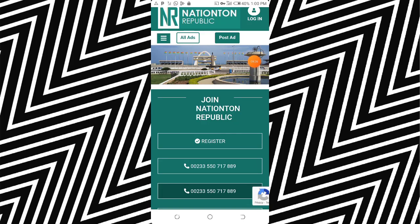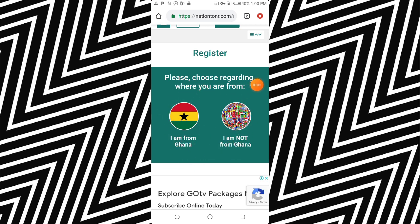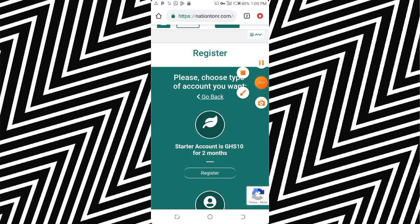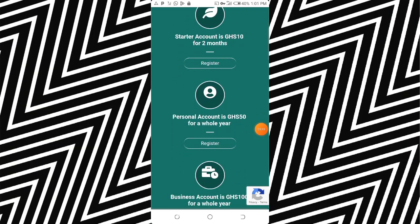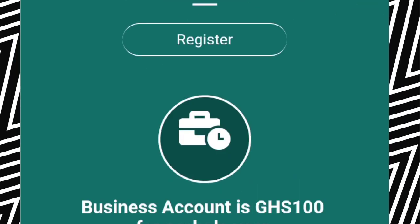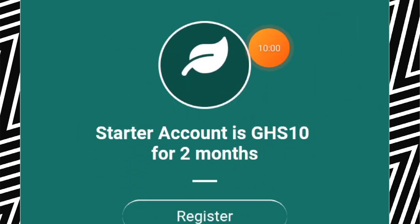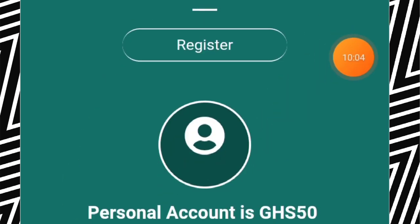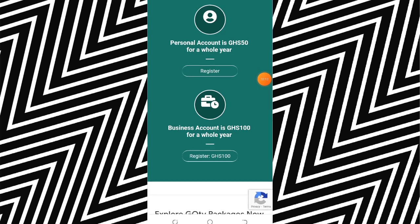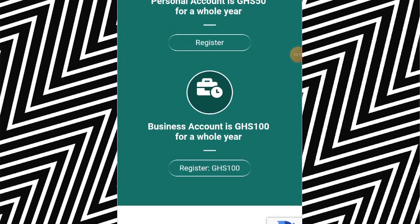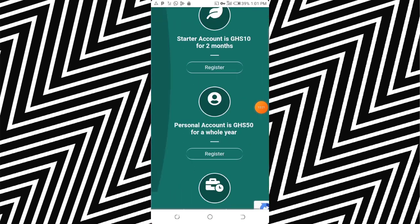To start making money on Nation Team Republic, click on Register. It asks whether you're from Ghana or not — click 'I'm from Ghana.' This is where you register. Listen carefully: they have a starter account, a personal account, and a business account. For the starter account you pay 10 Ghana cedis for two months. For the personal account you pay 50 Ghana cedis for a whole year. The business account — for promoting your website and all that — is 400 Ghana cedis for the whole year. Most of you will go with the starter account.